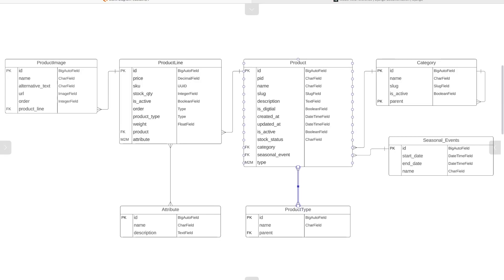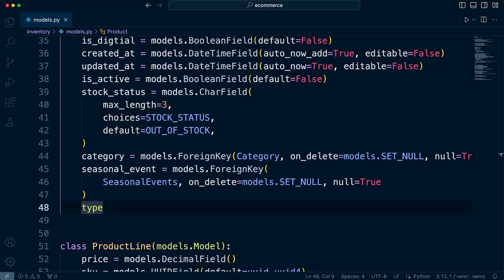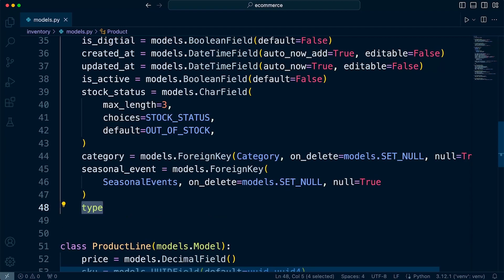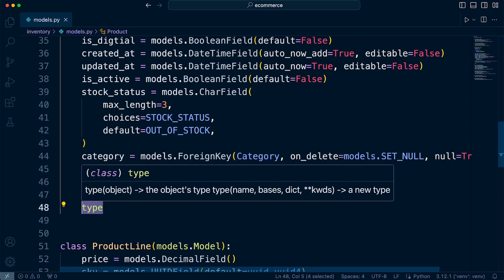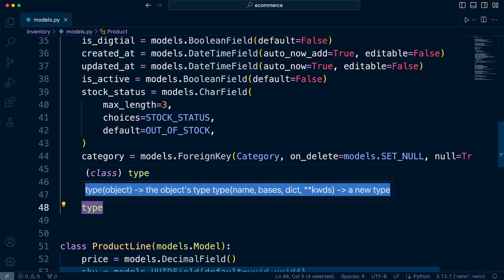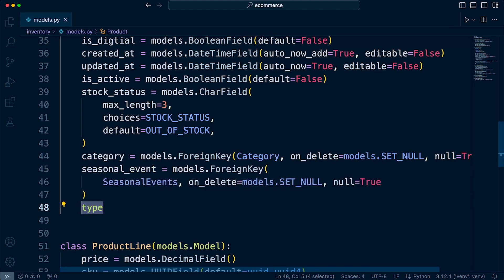Here in the product table, we defined type as the many-to-many field. What you might notice is that when you use the name type, in actual fact, that is probably creating a conflict — notice it's in green — identifying that potentially that is going to be a conflict, which means we won't be able to utilize that name for our field.